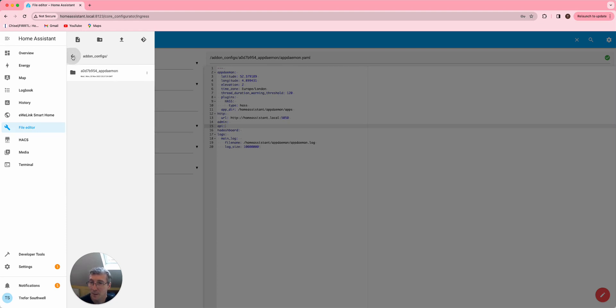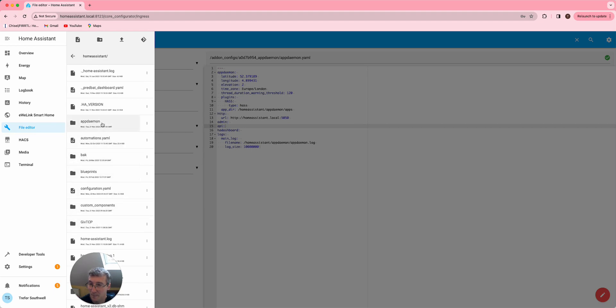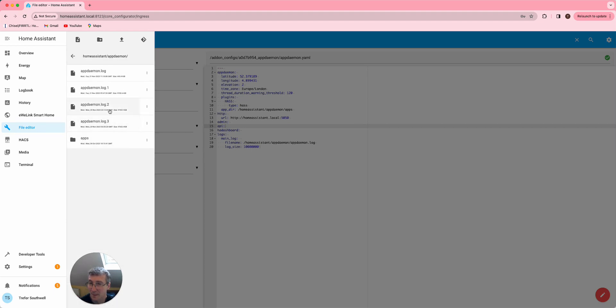You'll need to move it. I've already done this myself into the Home Assistant and then into app daemon apps.